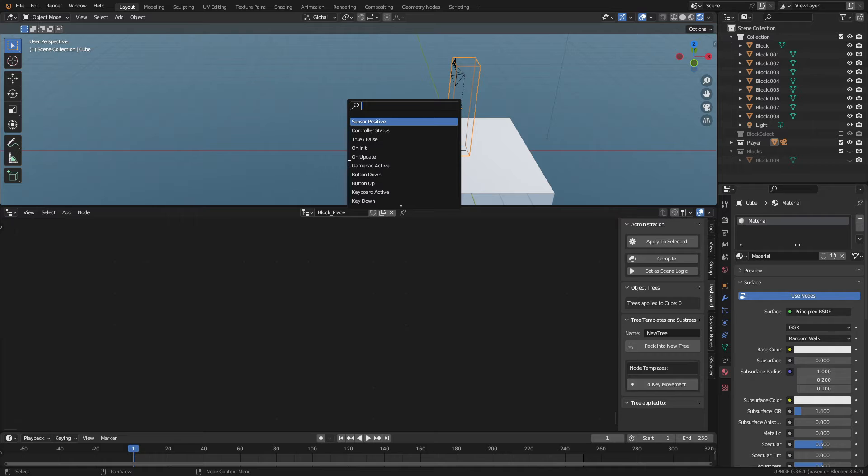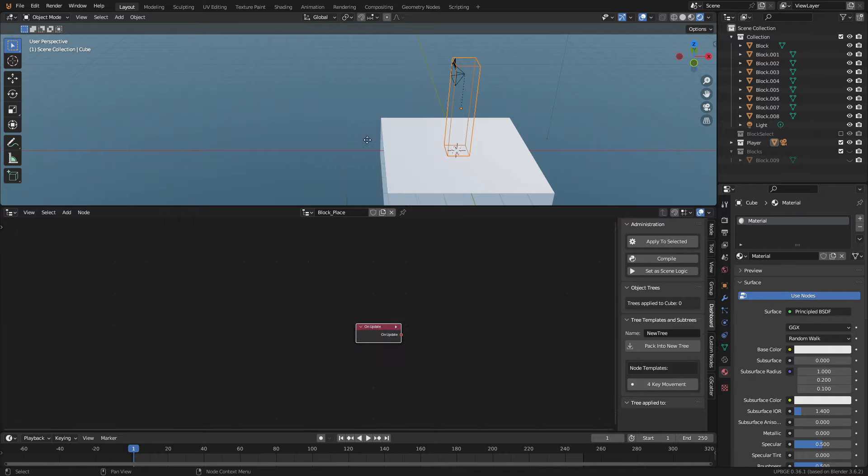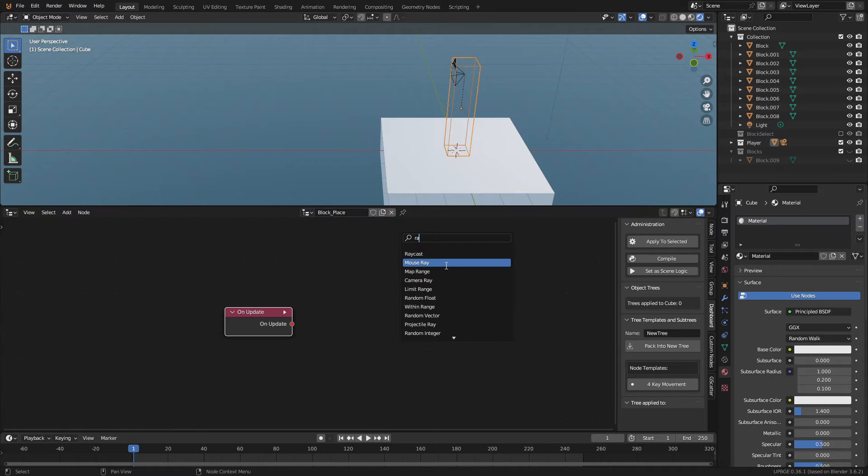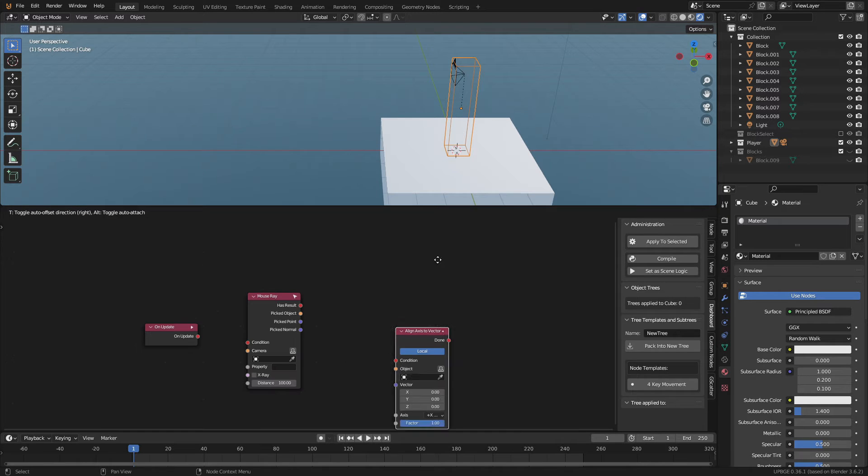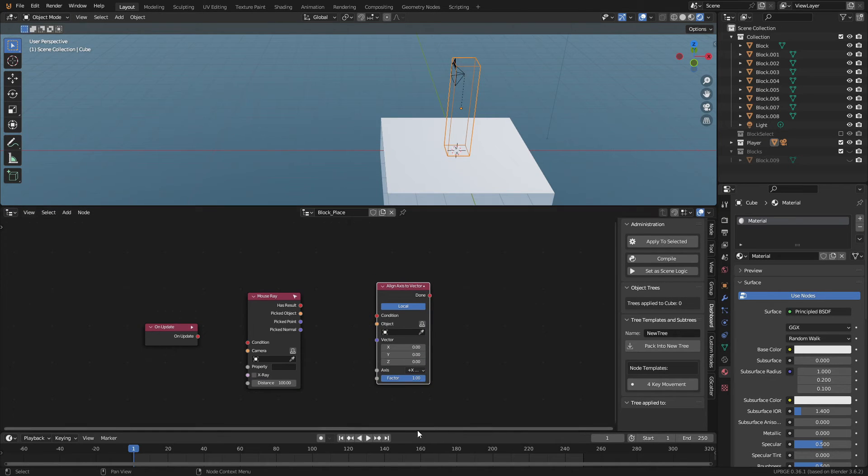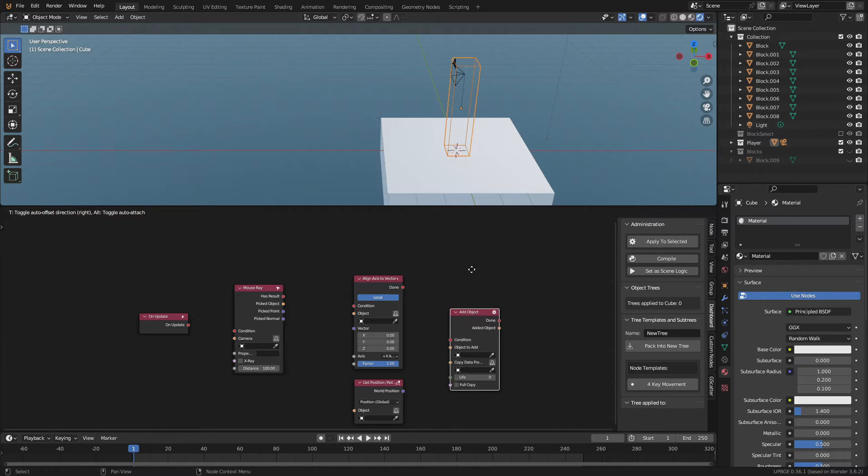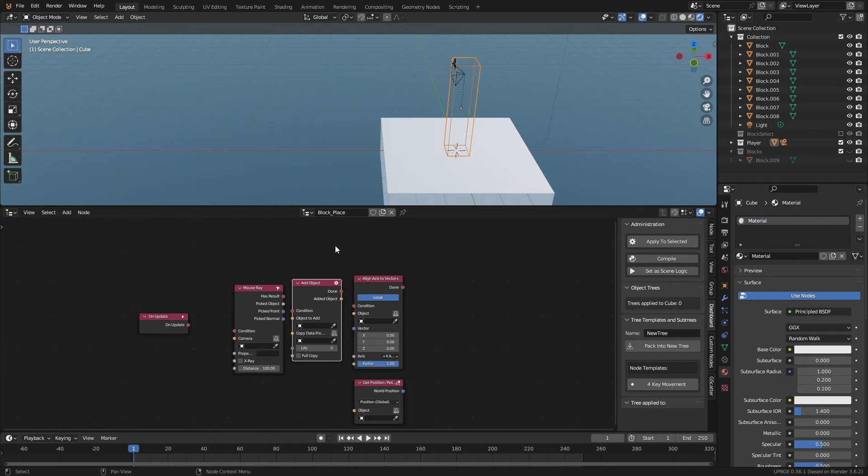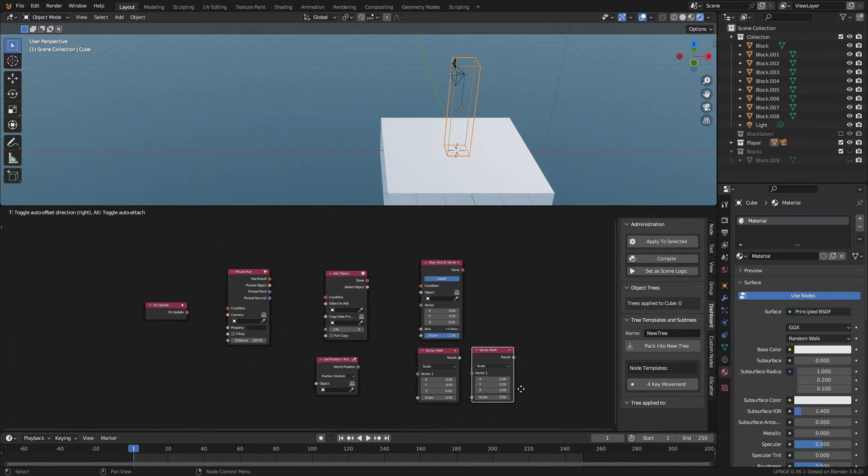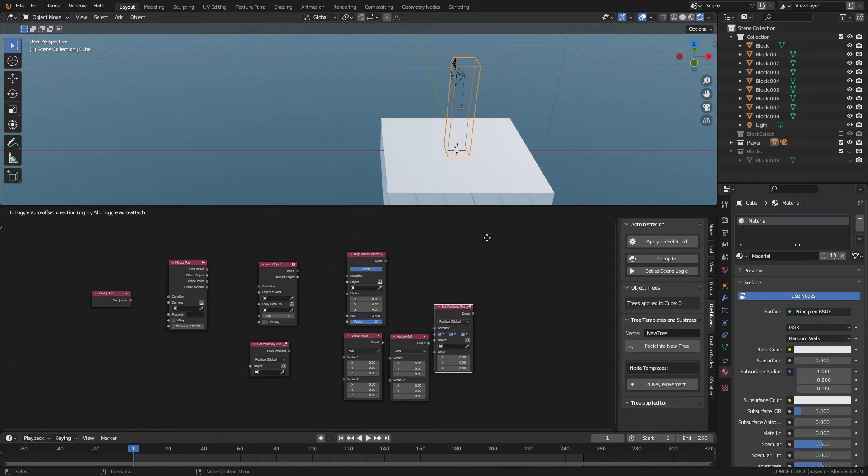Let's start by adding logic nodes we'll need. An on update node, mouse ray node, align access to vector node, get world position node, an add object node, two vector math nodes, and finally a set world position node.